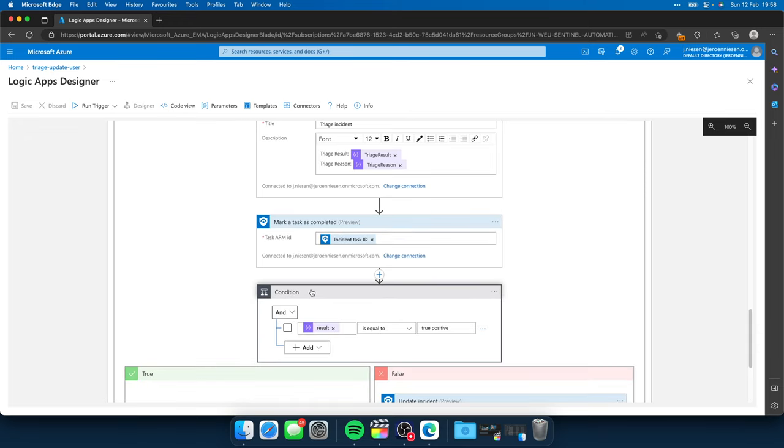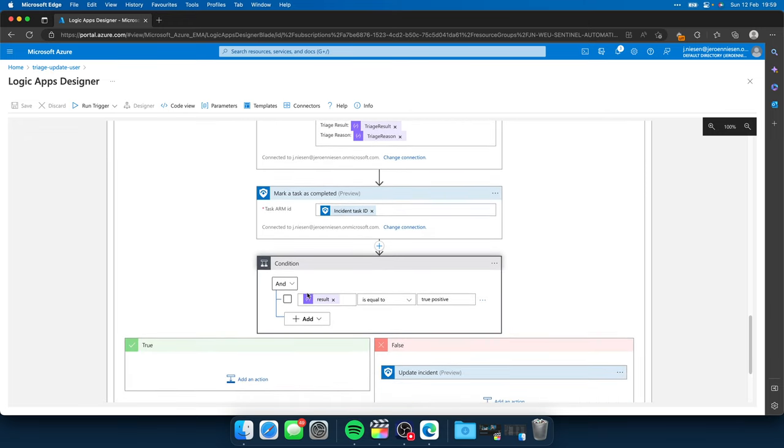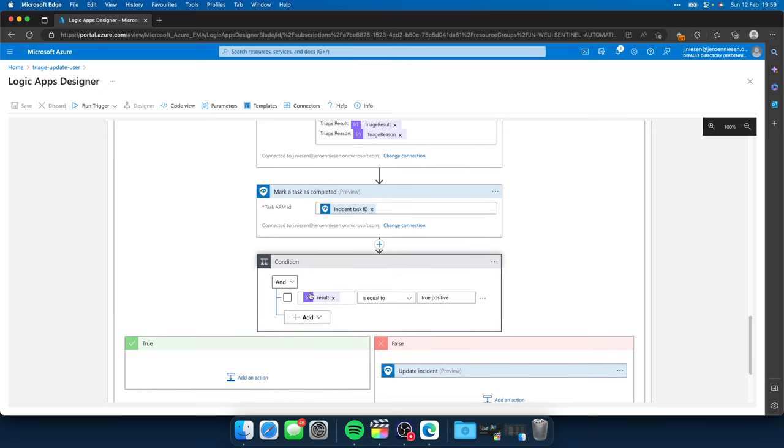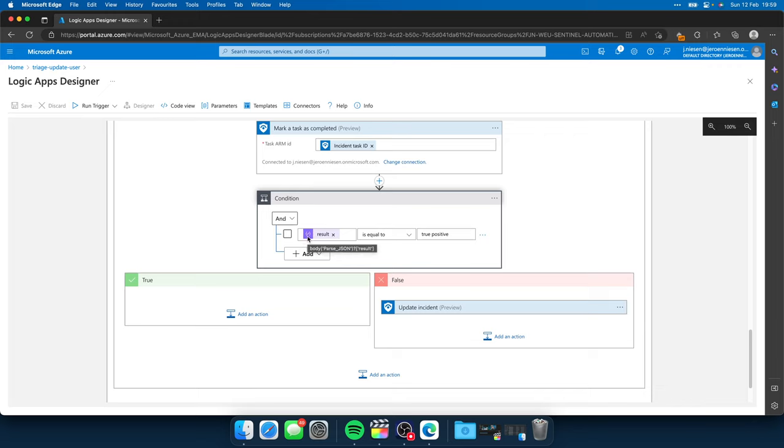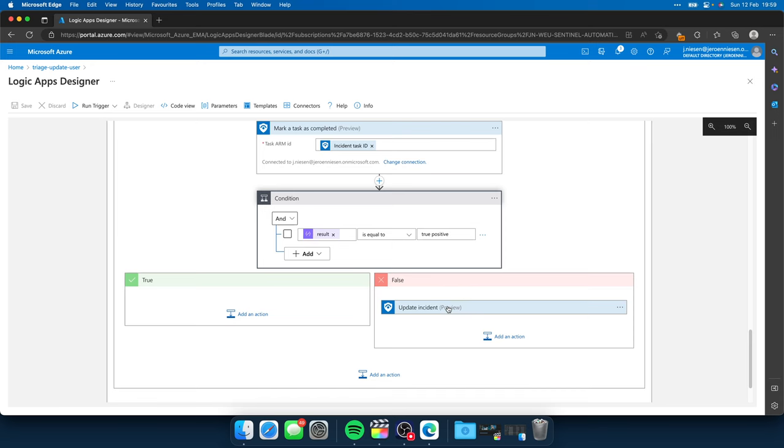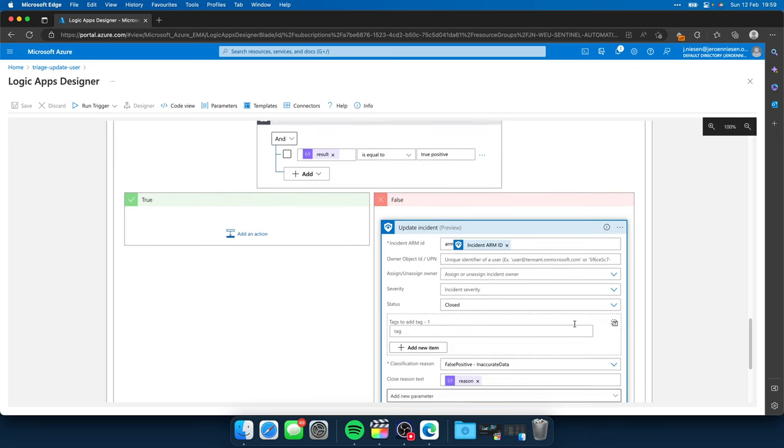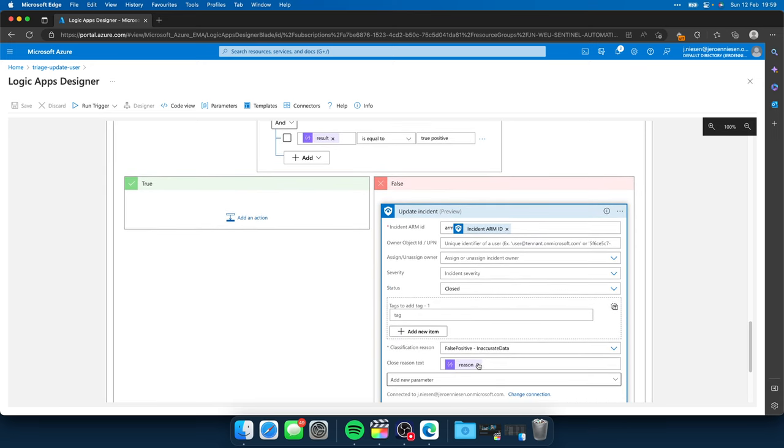Lastly, I have a condition, and I evaluate the result that comes out of ChatGPT. I ask ChatGPT to return a result and a reason. If the result is true positive, well, we do nothing, because then the analysts need to respond further on that incident. But if the result is false positive, I can tell Sentinel to close the incident. And, of course, with the closing reason that was generated by ChatGPT.